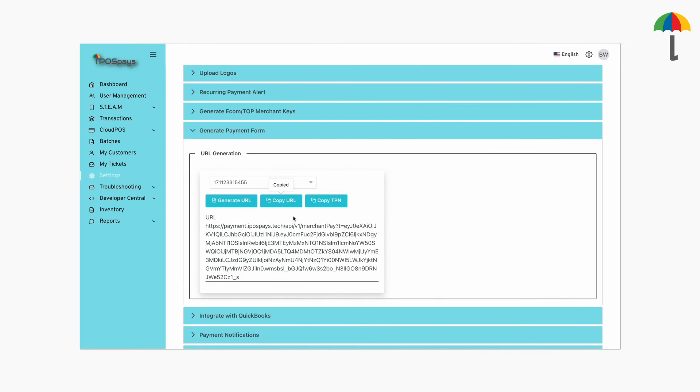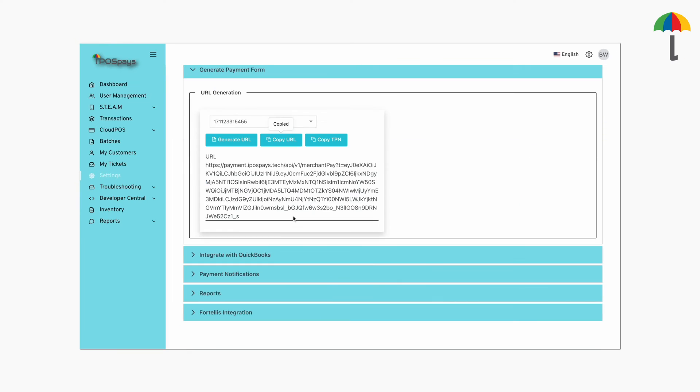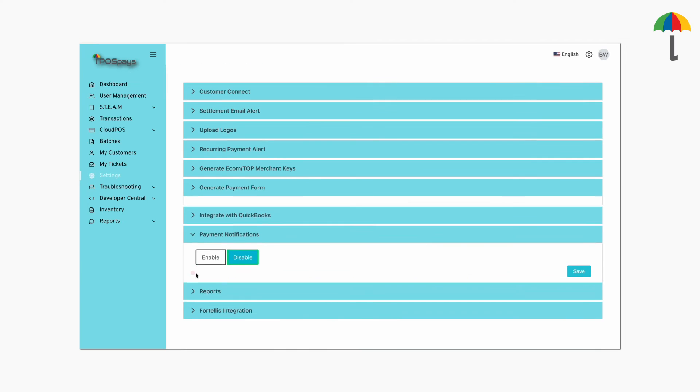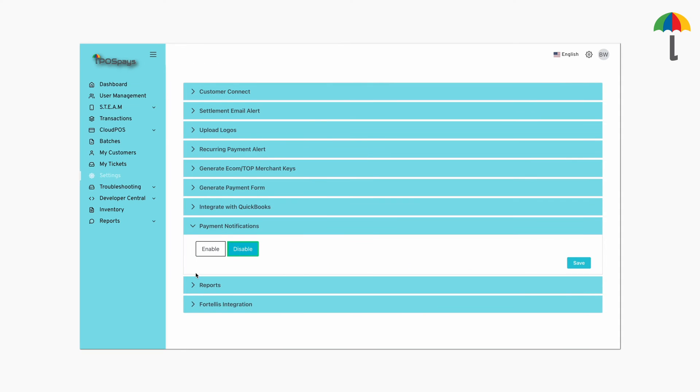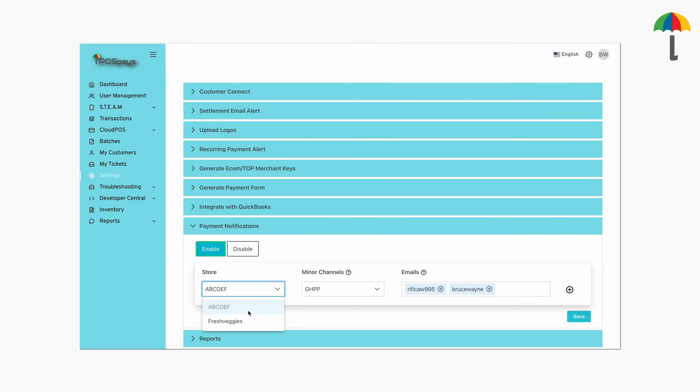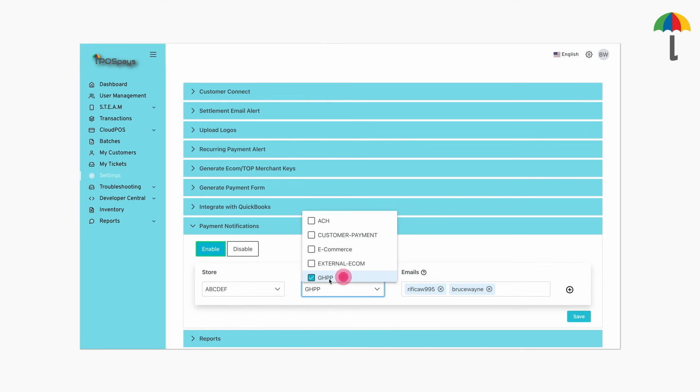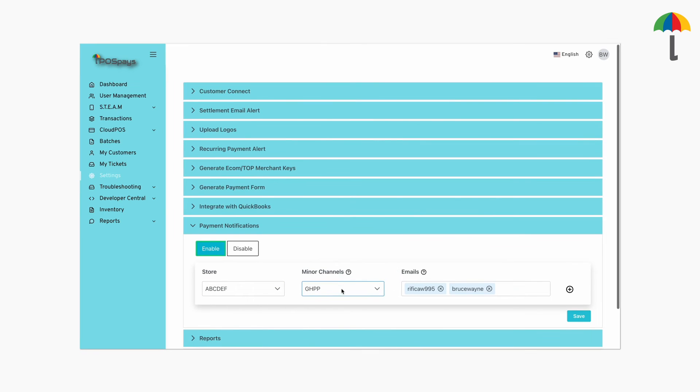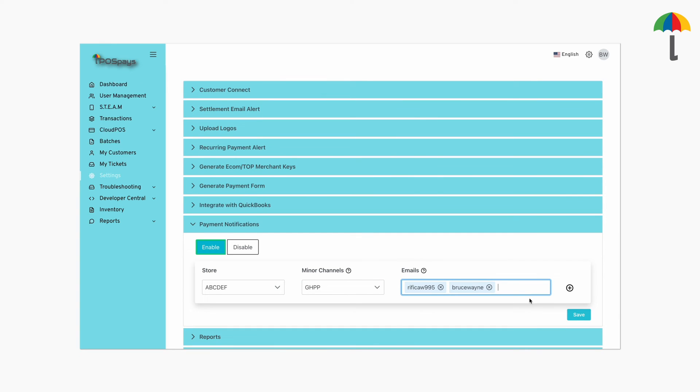To do this, scroll down and click on Payment Notifications. Click Enable. Select the store. Then, choose GHPP from this drop-down menu. You can even choose the email to which the notifications must be sent.